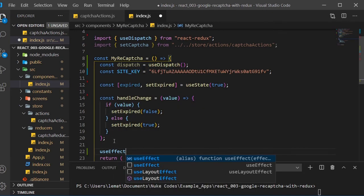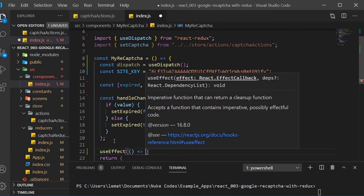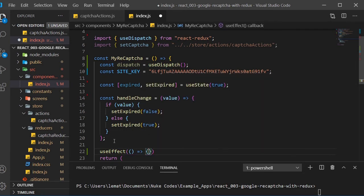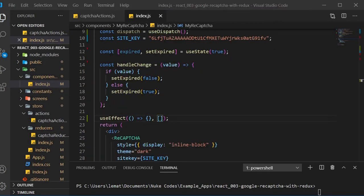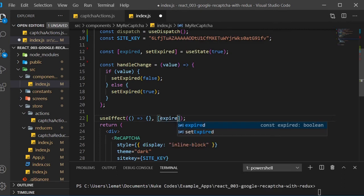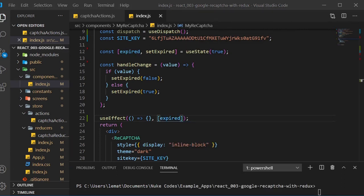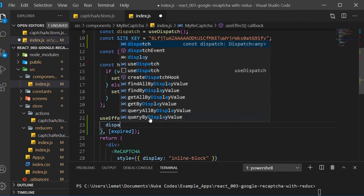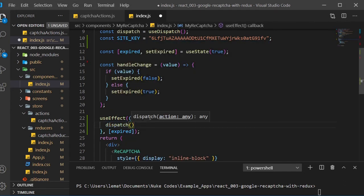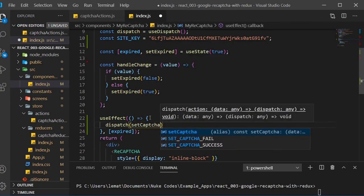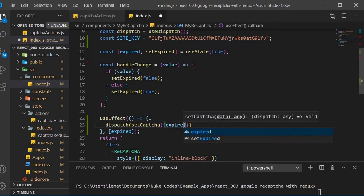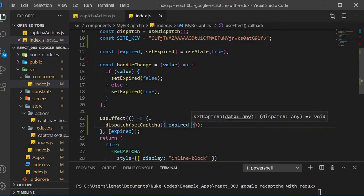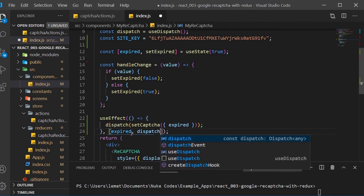We'll create a useEffect arrow function. In the dependency array, we need to pass in expired because we want to trigger a function every time expired is changed. Inside of the function body, we will dispatch the setCAPTCHA action with expired as its parameter. We also need to pass in dispatch in the useEffect dependency array.